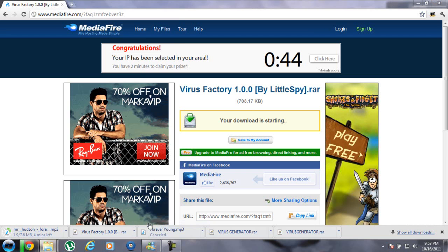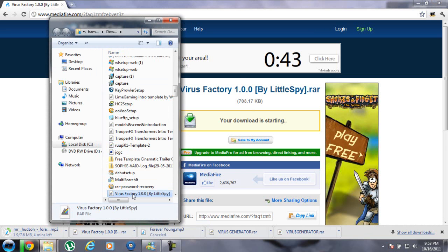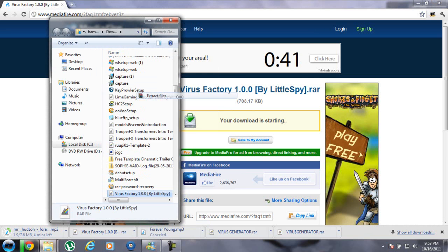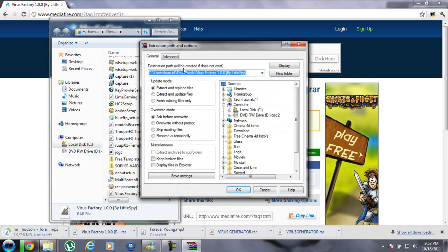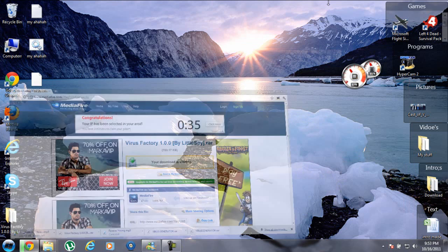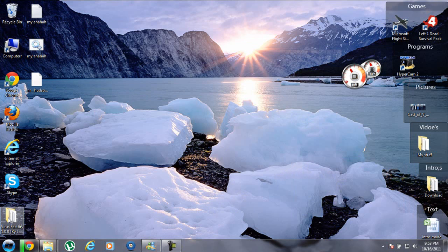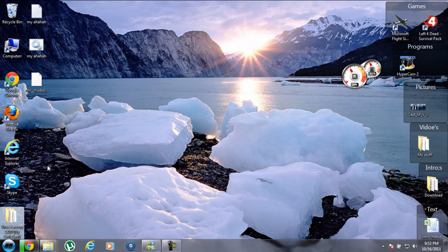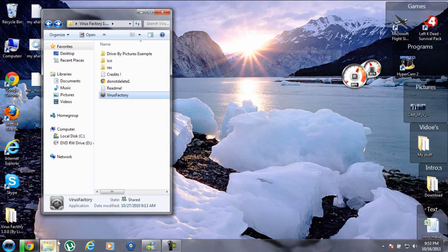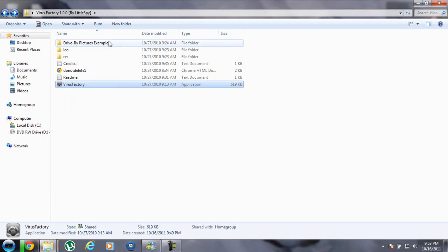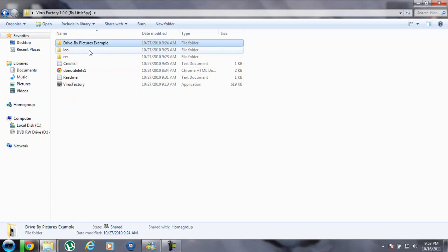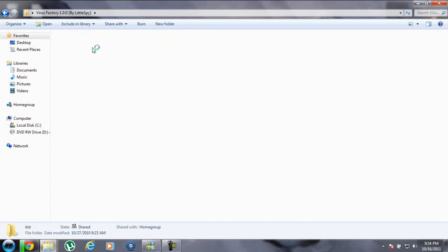Then you have to extract the files to the desktop and press OK. When you've extracted the files, you'll see drive-by pictures example and icons.